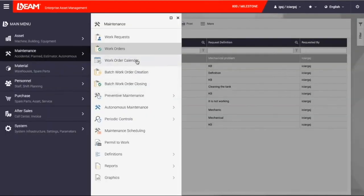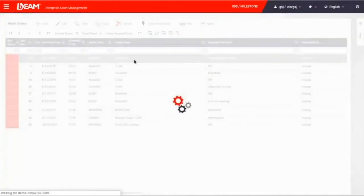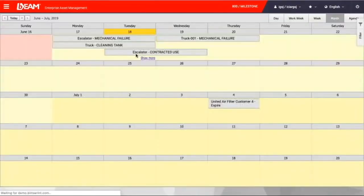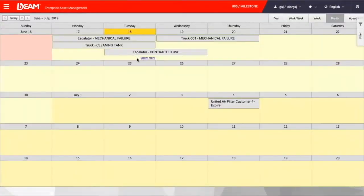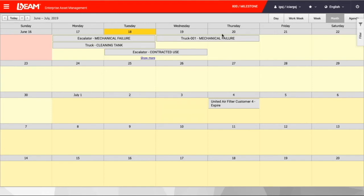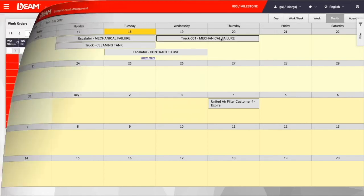There is a work order calendar available in Beam. This calendar shows what maintenance tasks are scheduled at Milestone Company. You can see it day by day on this active calendar and plan ahead for future maintenance requests.